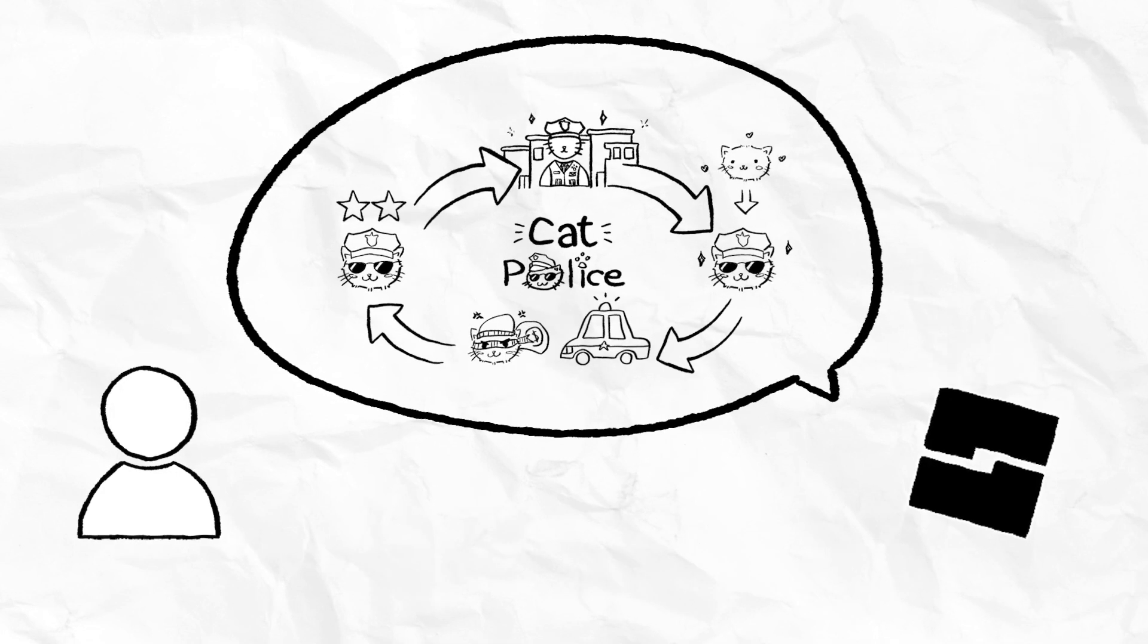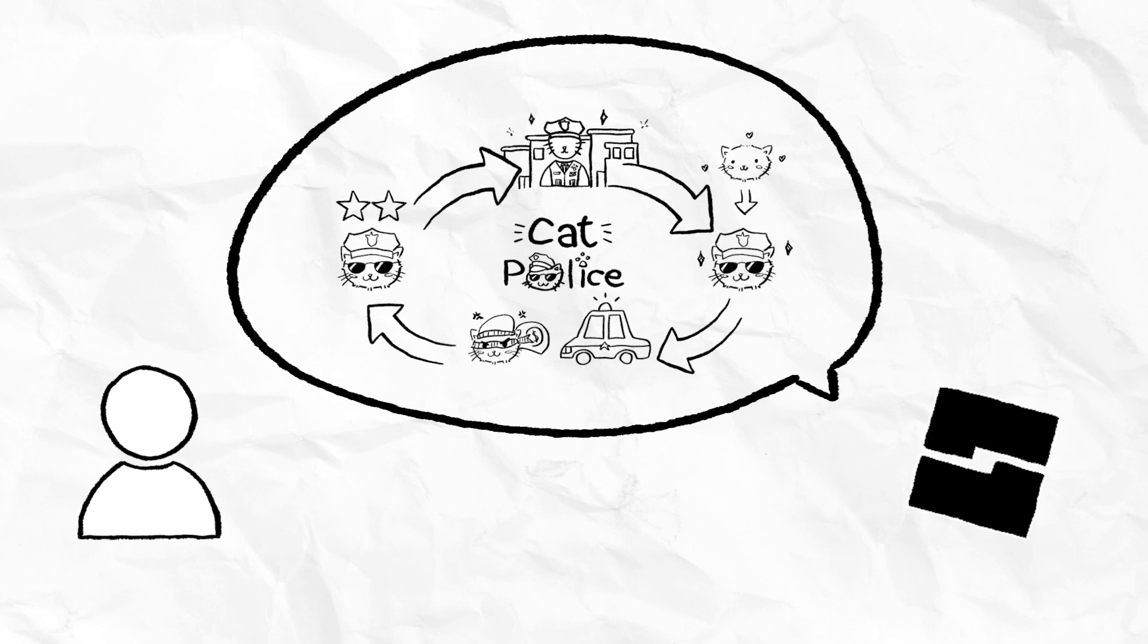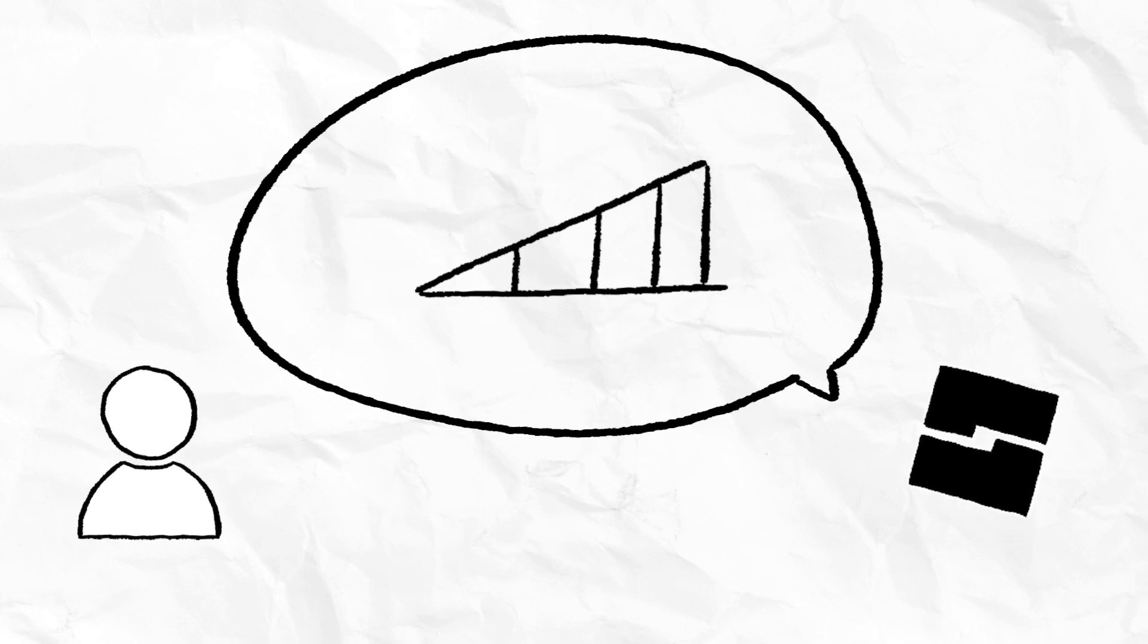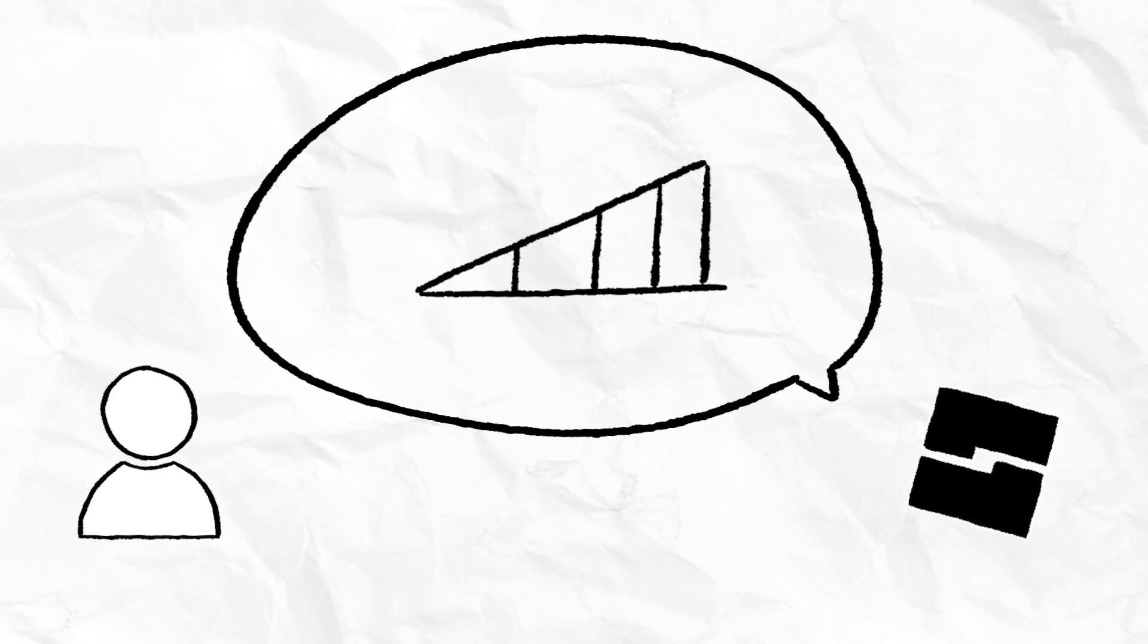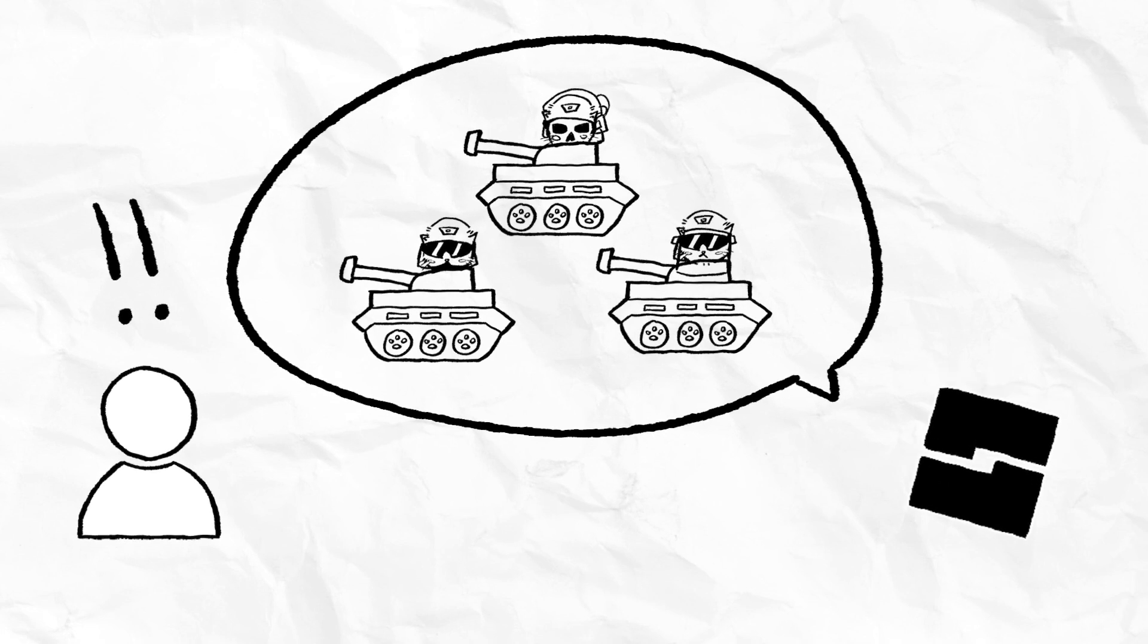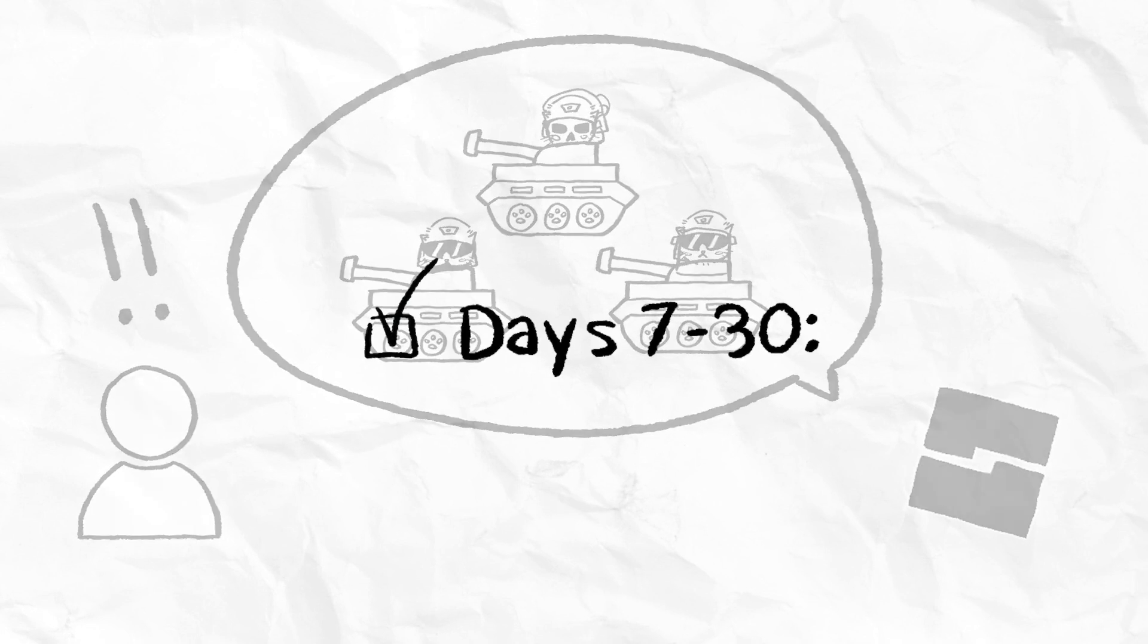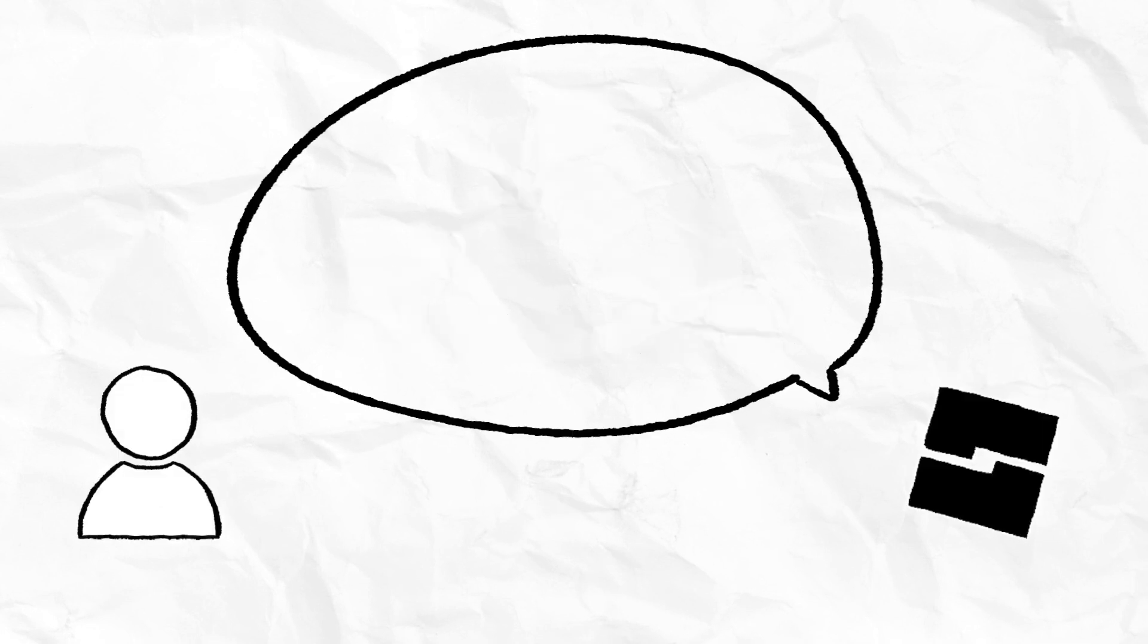When telling players about Cat Police's core loop, giving a glimpse into a progression system by showing off more sophisticated Cat Cop skills like the Cat Swat teams and the Cat Tank gives players something to aspire towards and can increase your Day 7 to Day 30 retention.